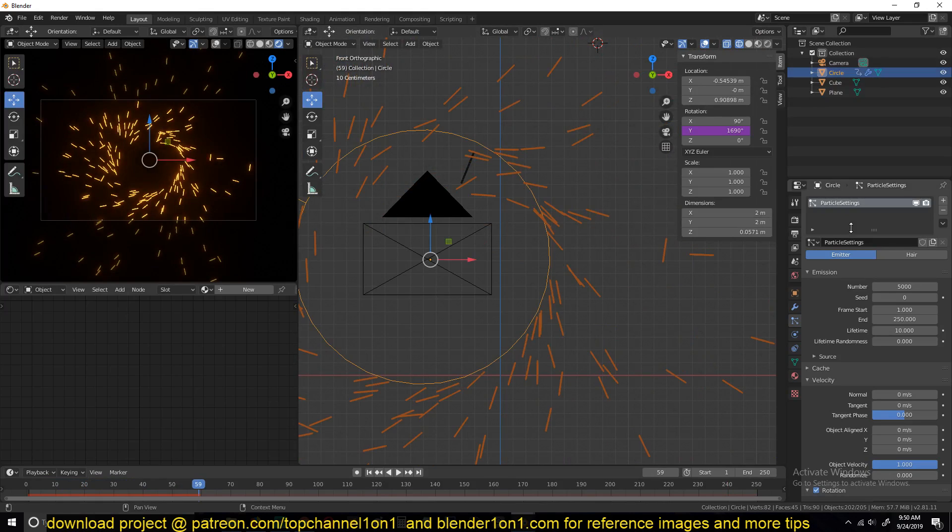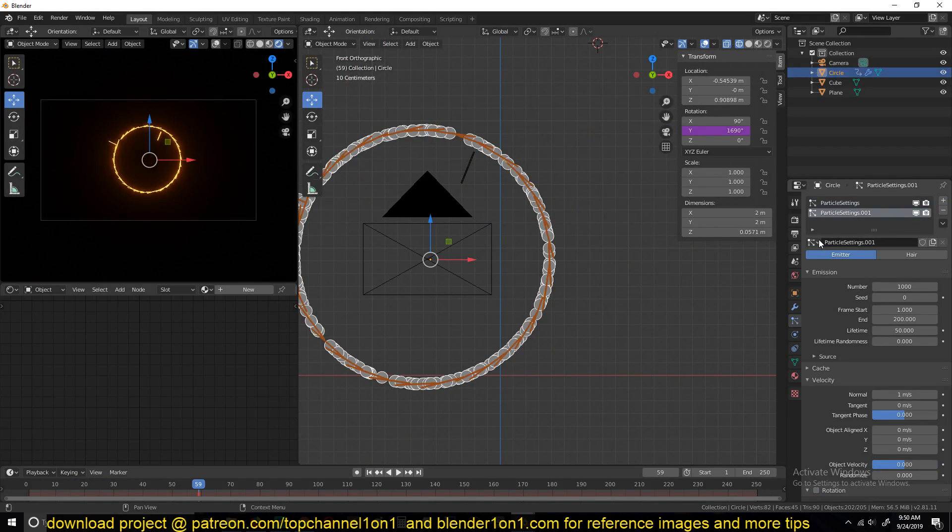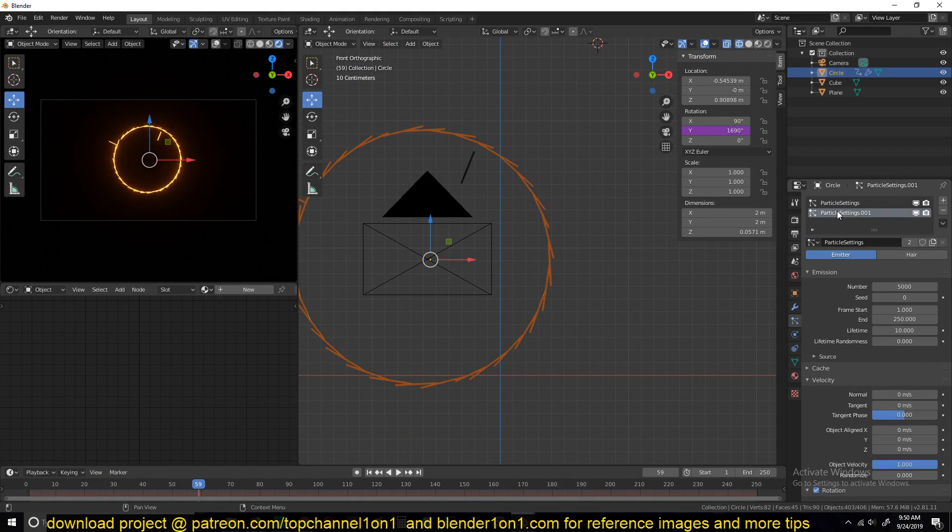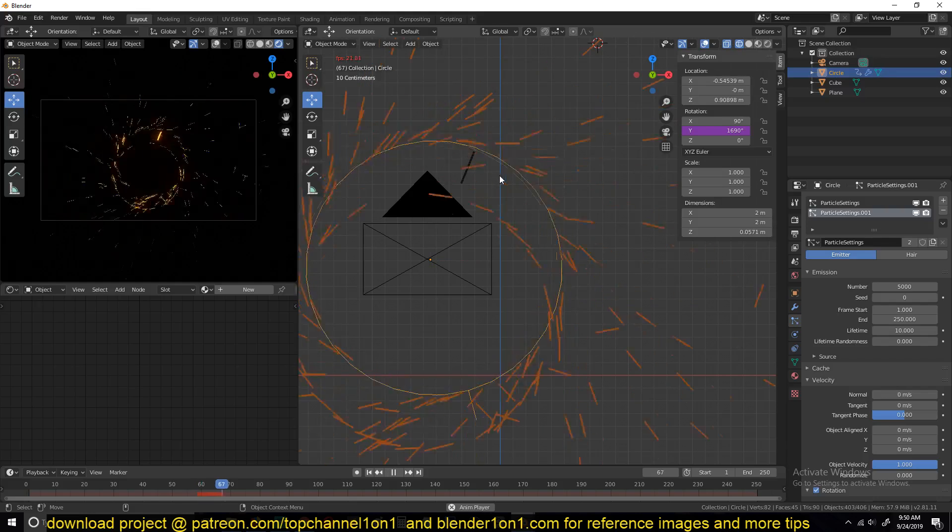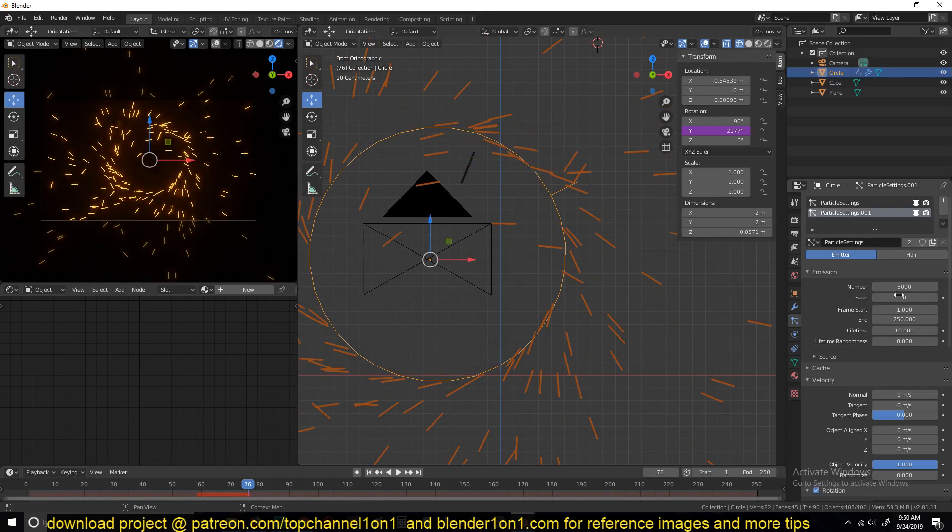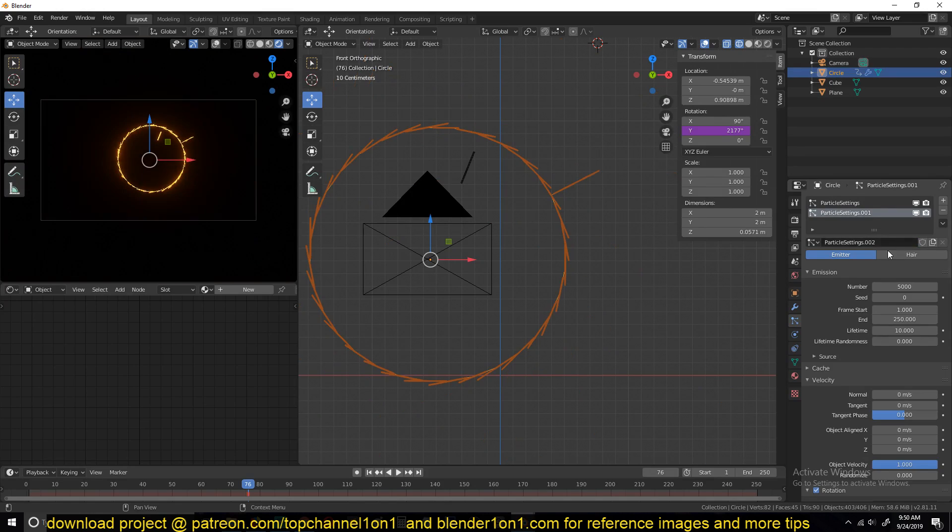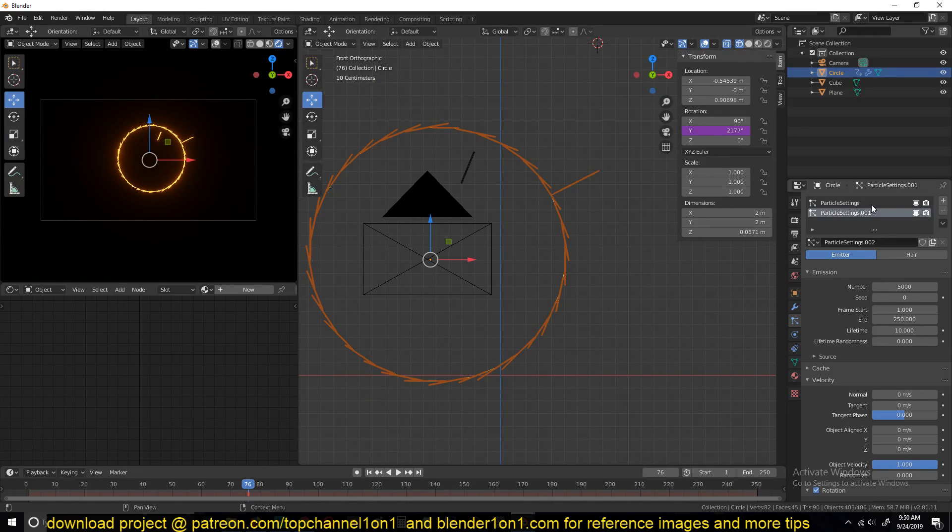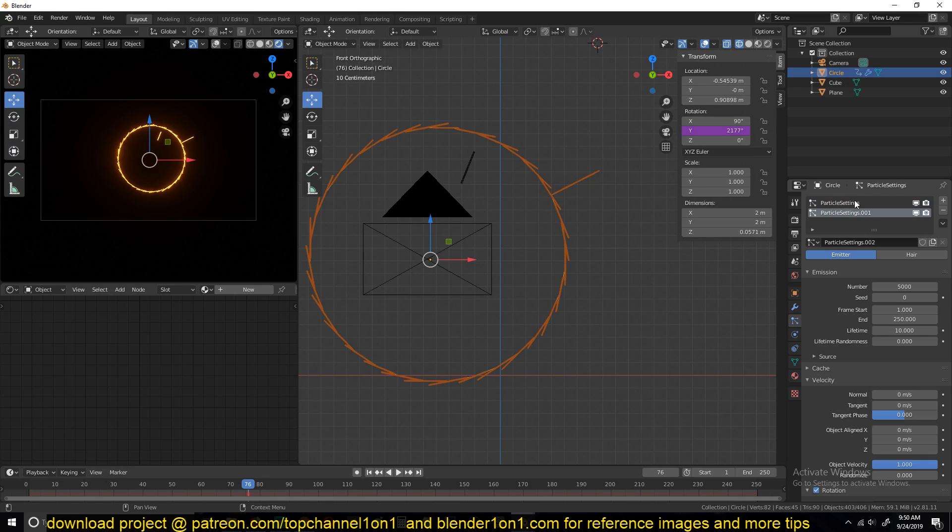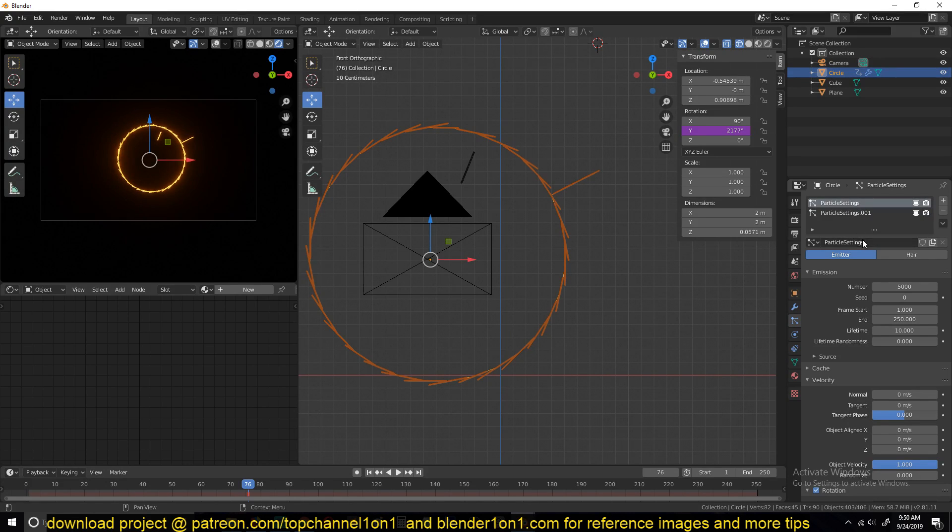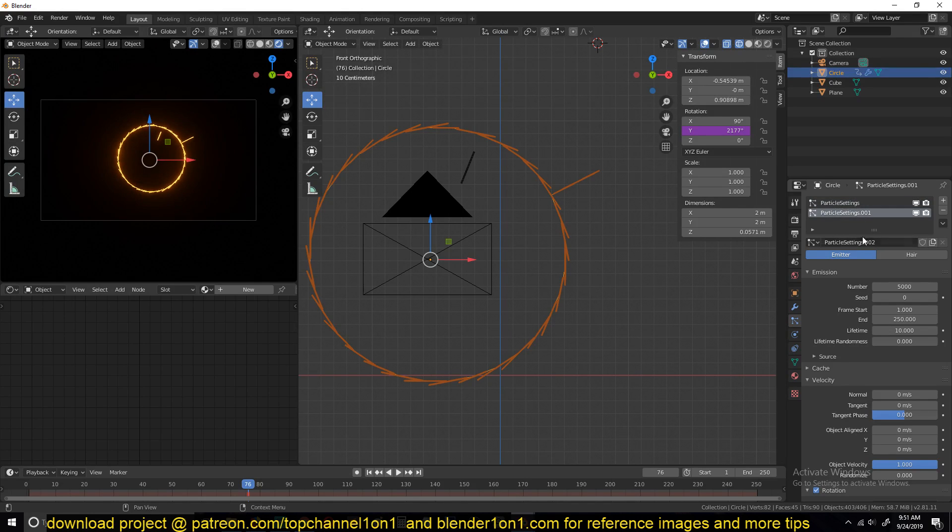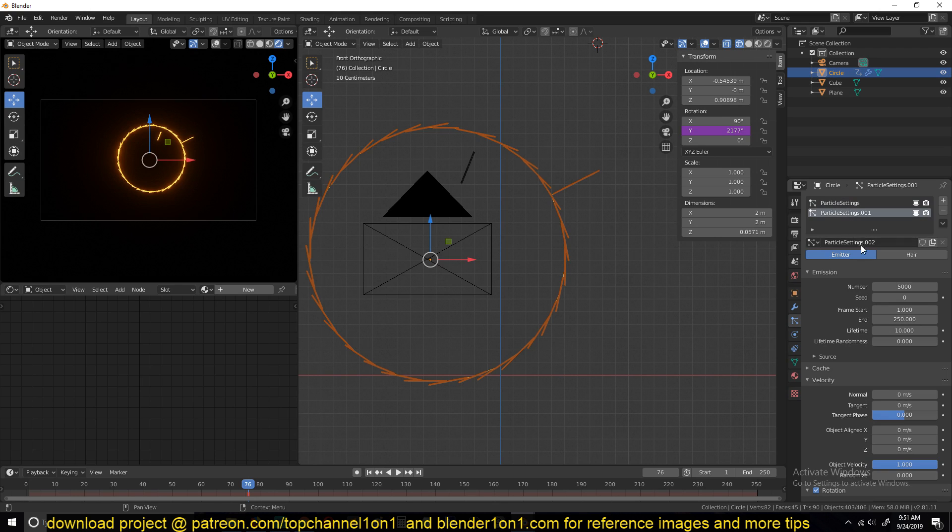And then now we can go in and create a new particle system. Just use the same settings as we had before. And make sure when you create this particle system, also duplicate the particle settings so that you don't change the first particle settings. Make sure that the name here is different from the name of this first one.